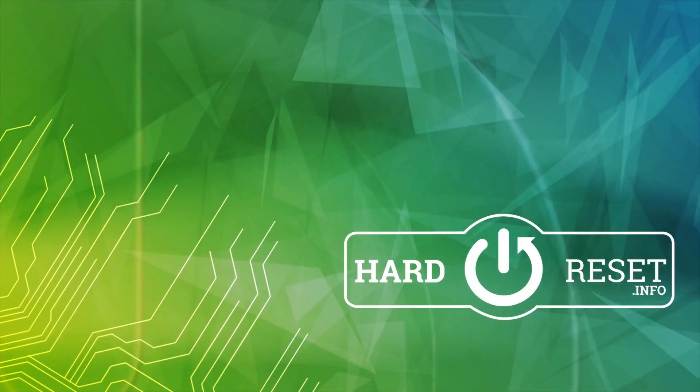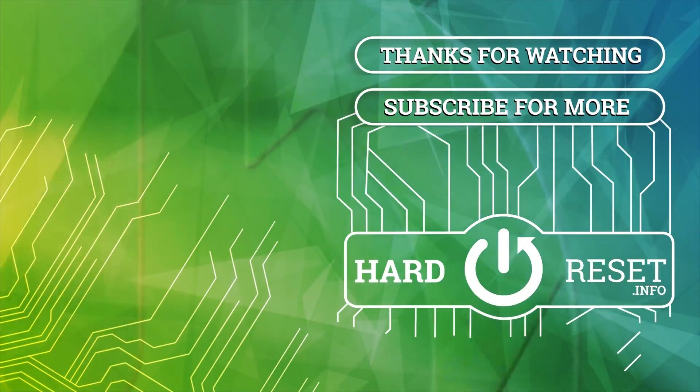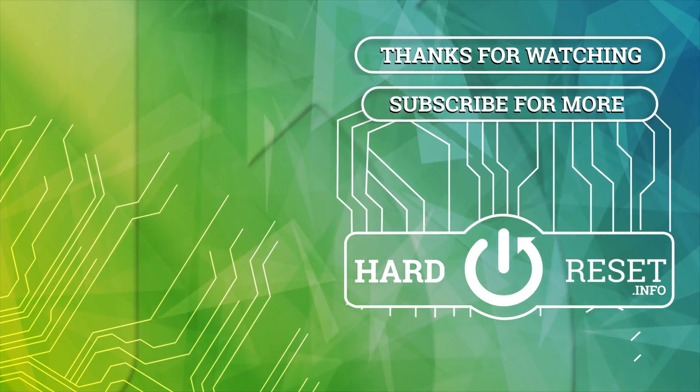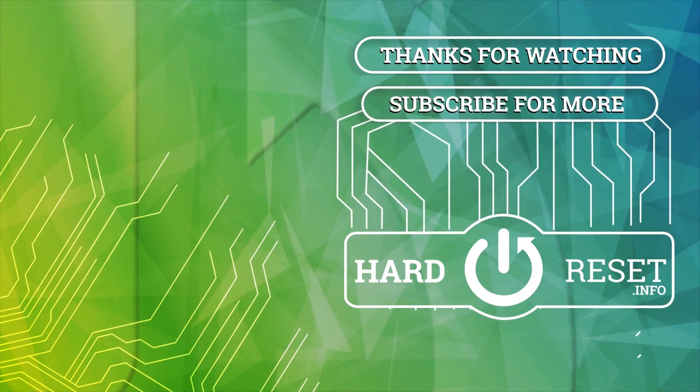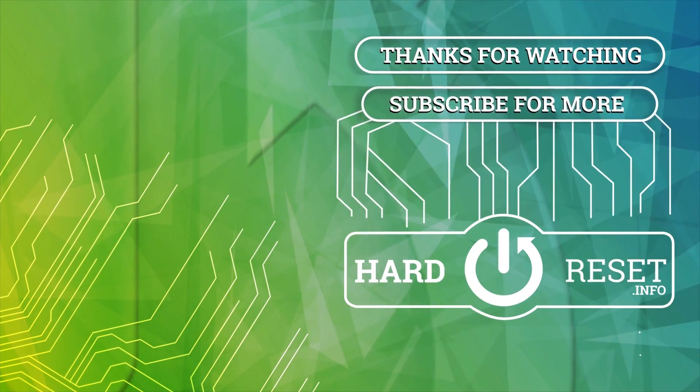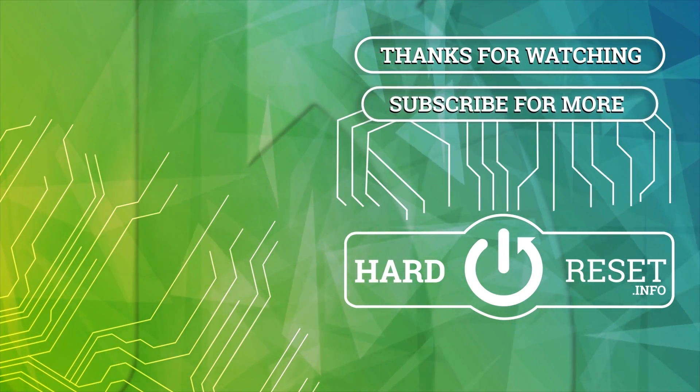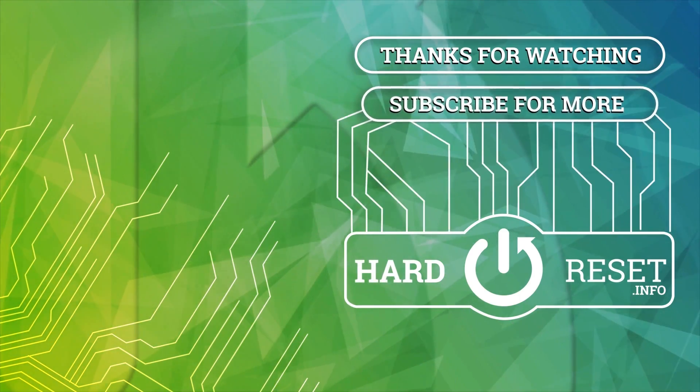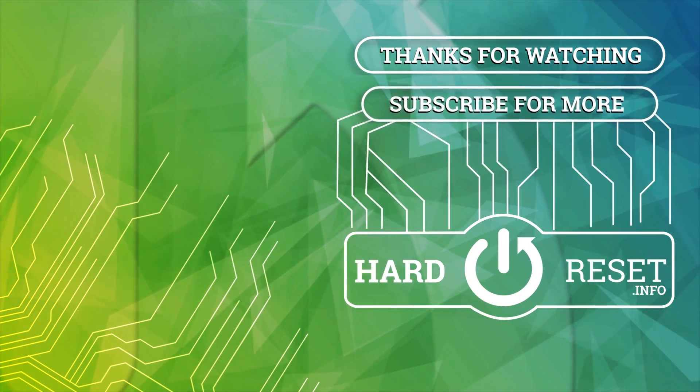I hope this video was helpful. Thank you for watching. If you liked it, consider subscribing to our channel, leave us a like and a comment below, and I'll see you in the next one.